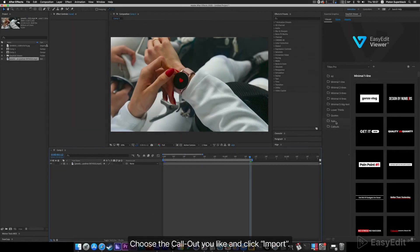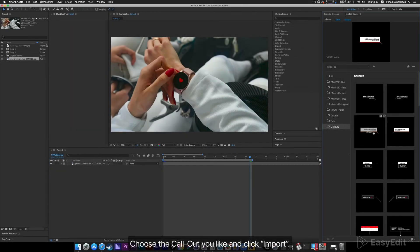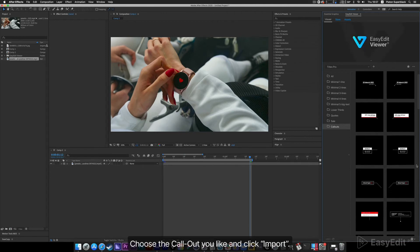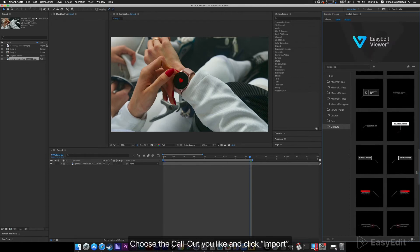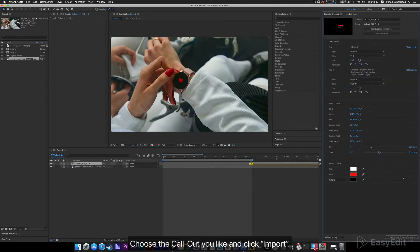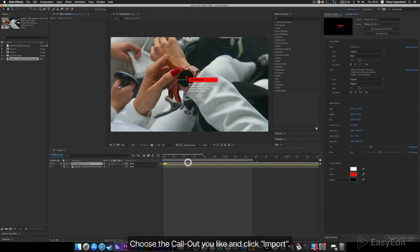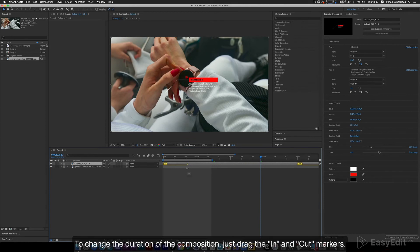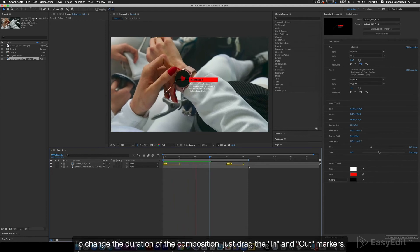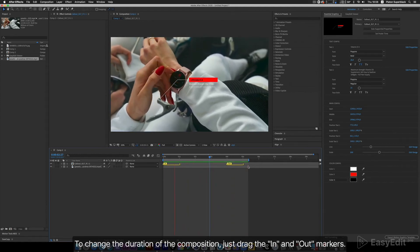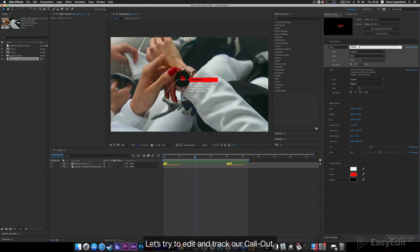Callouts. Choose the callout you like and click Import. Let's try to edit and track our callout.